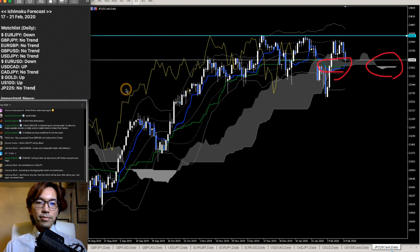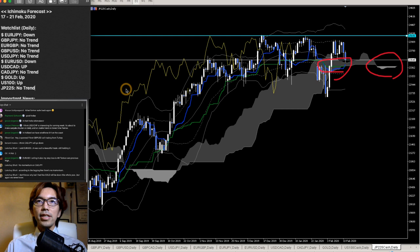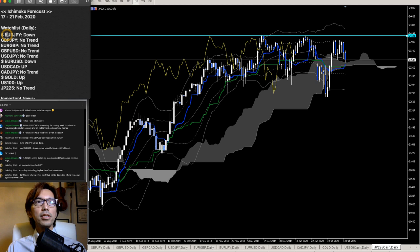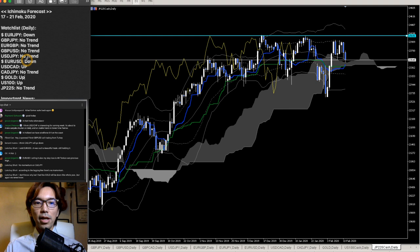That's about it for each currency pair, gold, and stock markets. Basically next week in the daily chart: EURJPY is downtrend, EURUSD is downtrend, USDCAD is moving up, and Gold is moving up. These are the four pairs you might want to focus on for trade opportunities. The other pairs have no trend on the daily chart, so you'd need to look at lower timeframes to take trades.